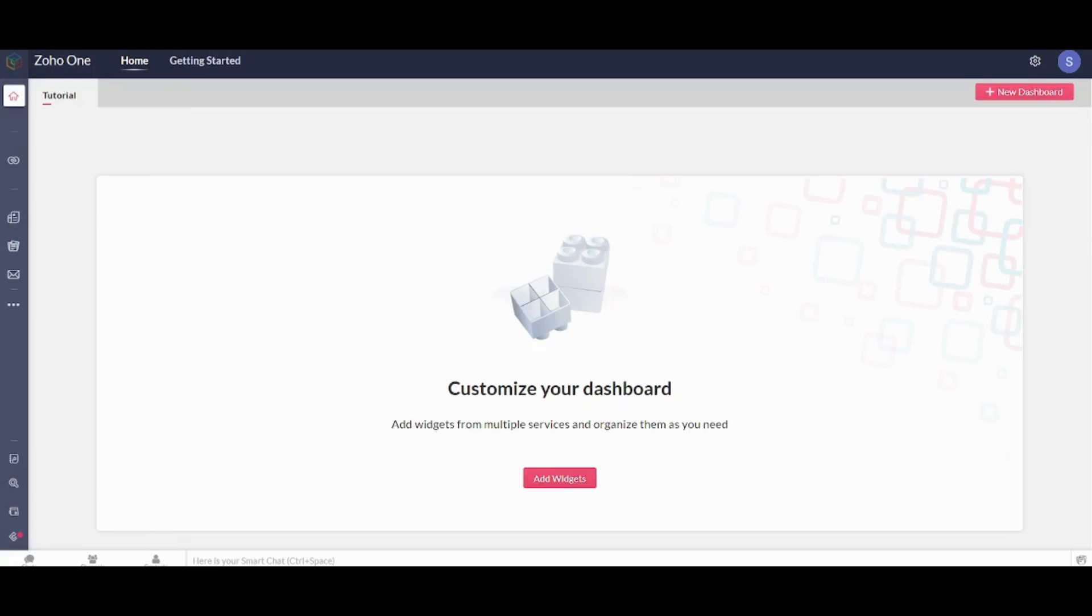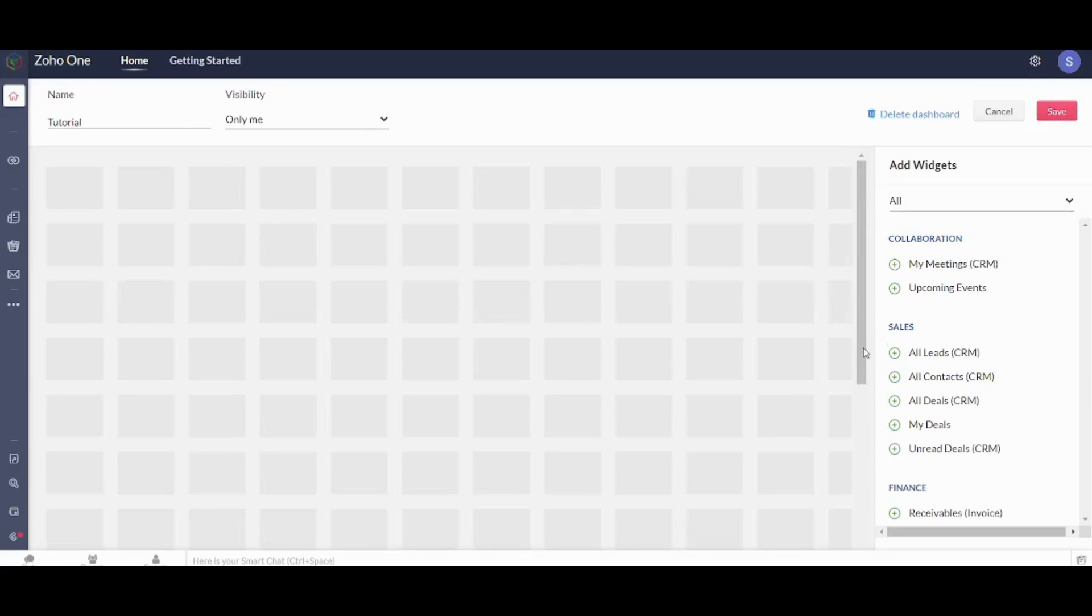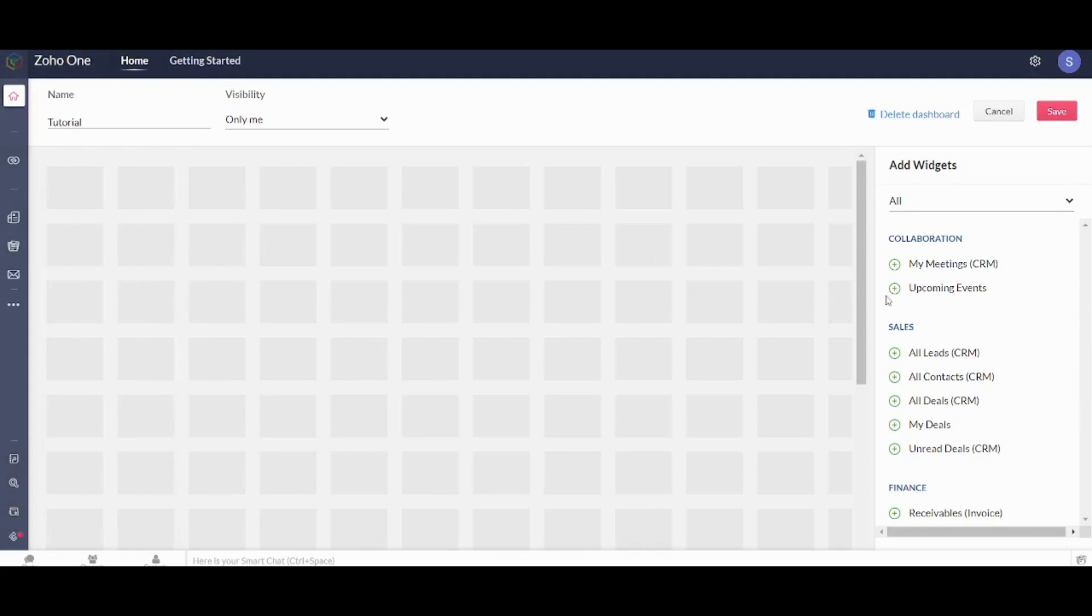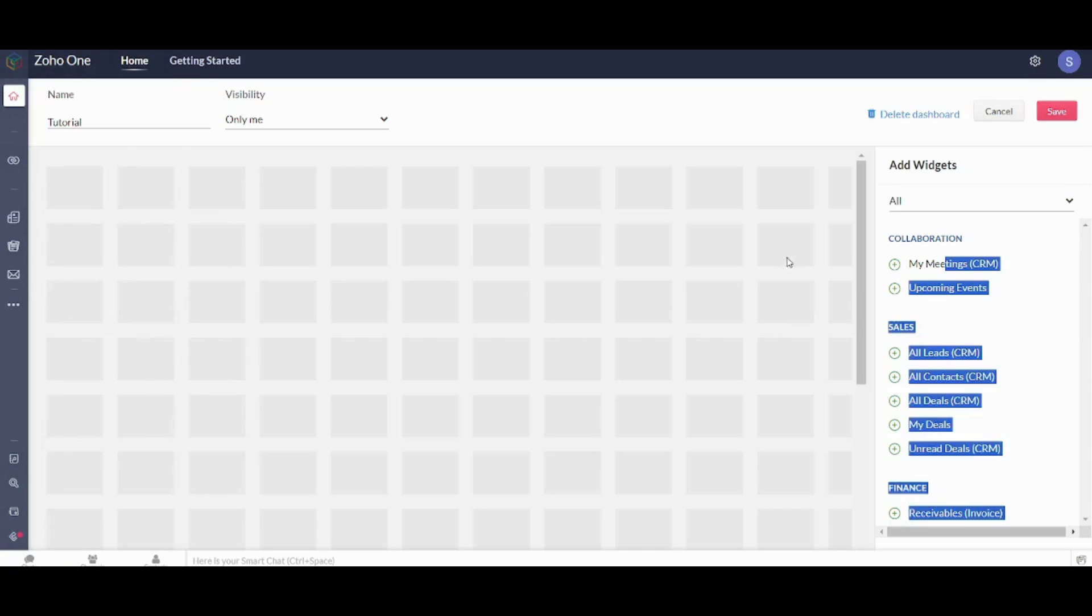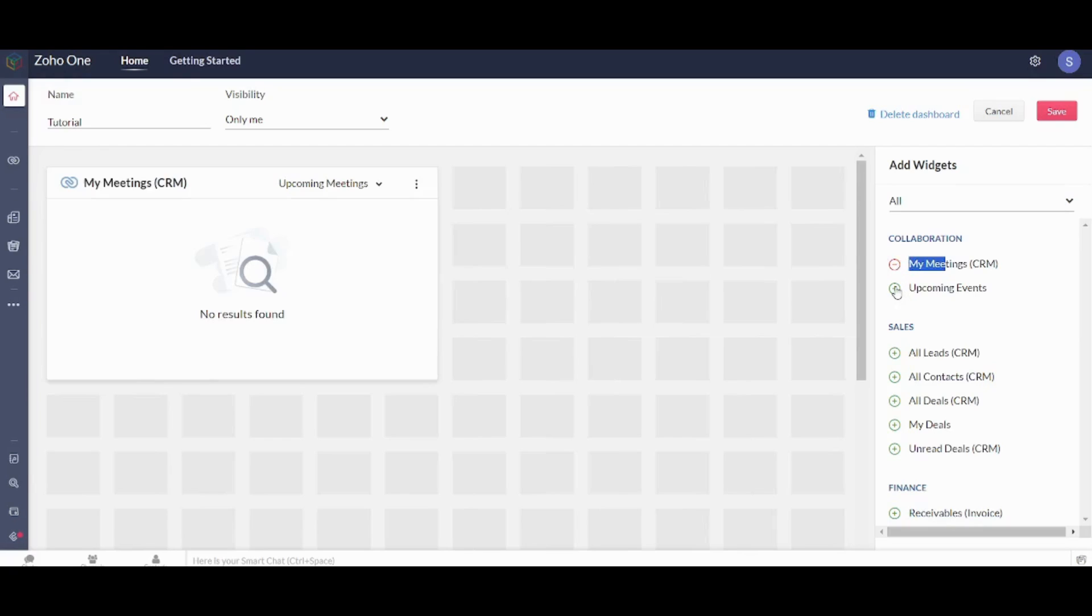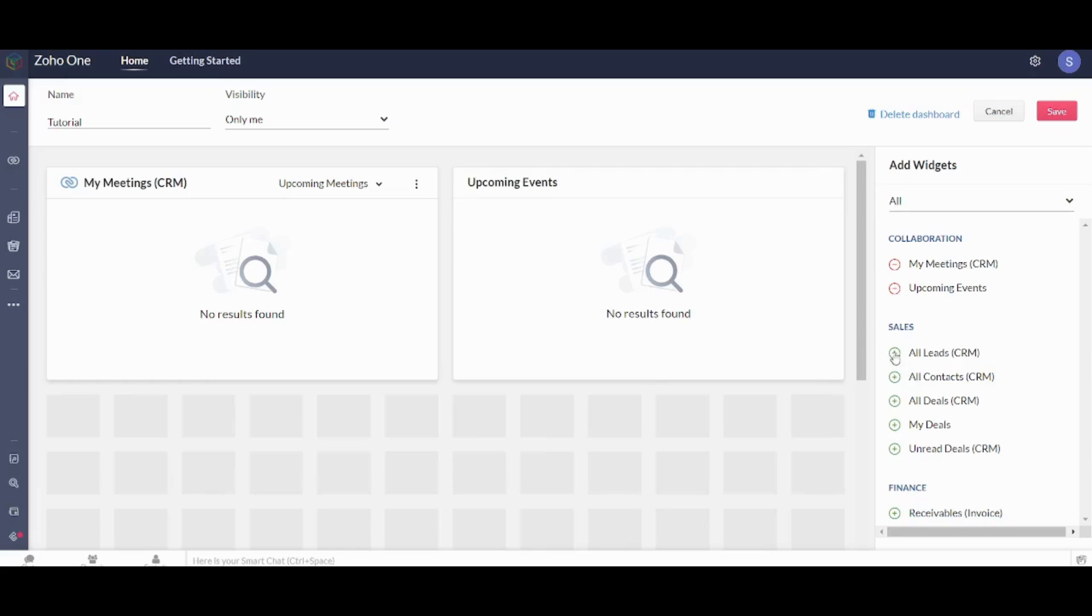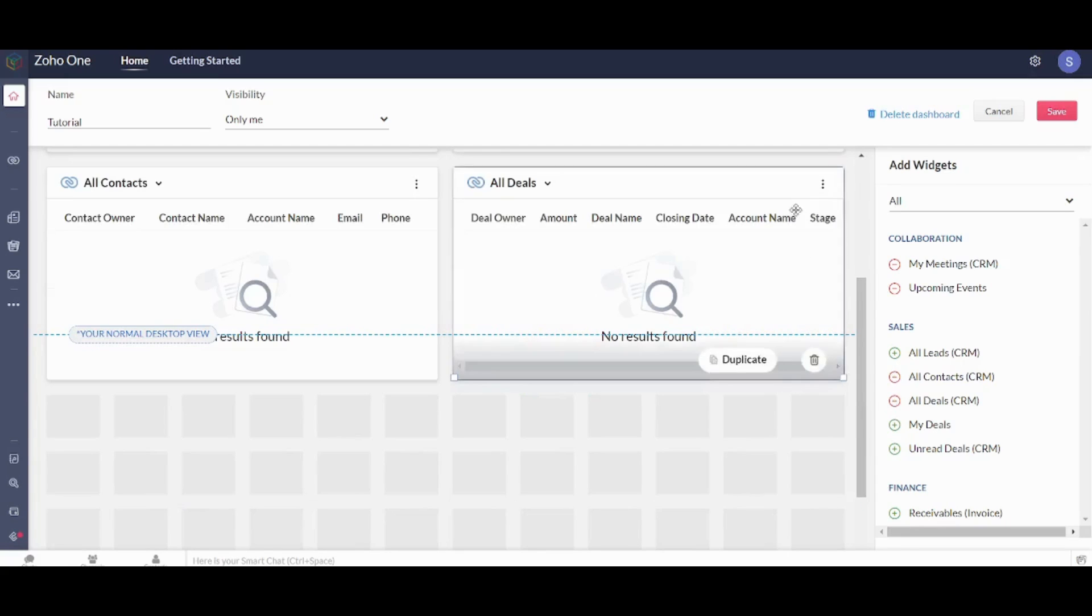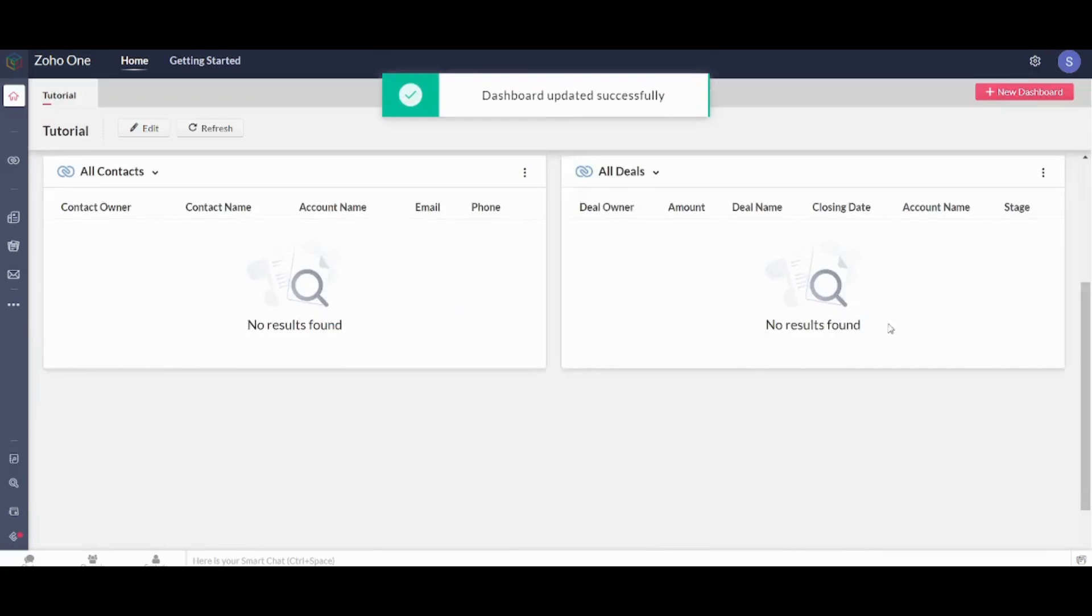So now let's return back to our dashboard. Here you can add widgets. So let's go and press on Add Widgets and here you can see all the widgets that you can add. The more applications you add here the more widgets will be available for you to add to your own dashboard. So I will just add My Meeting here, Upcoming Events, and I will add maybe All Contacts and All Deals.